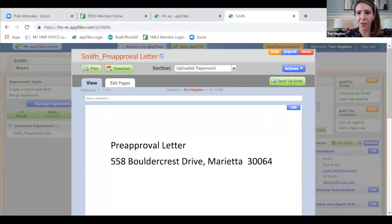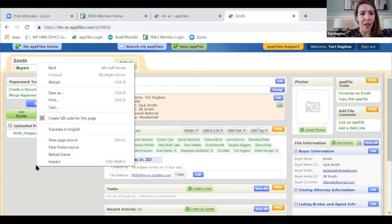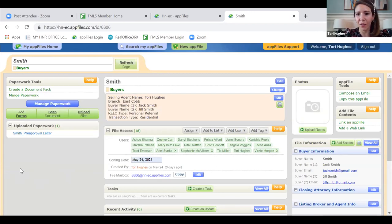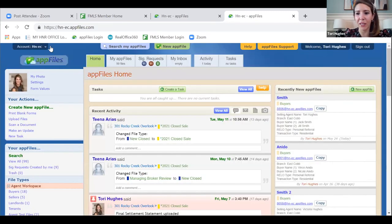Does everyone follow what we've done so far? At this point you'd also sign the buyer brokerage engagement agreement. If you haven't done form values before, that's something I'd suggest — that would be your homework after this class. To do it, go to My AppFiles Home. This is going to save you so much time because values get saved to every form. Go here to Form Values by your picture.